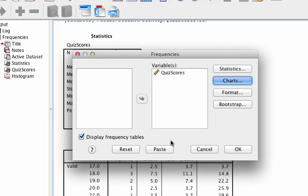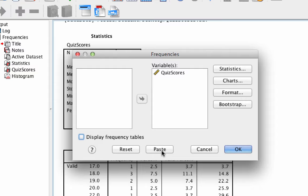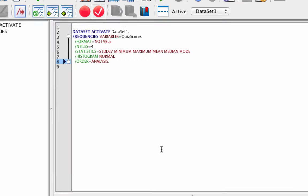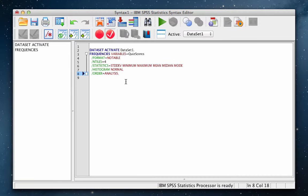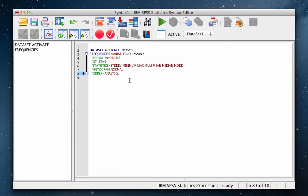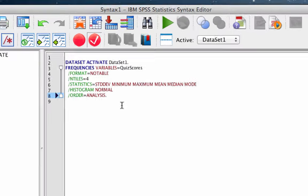Uncheck the box Display Frequency Tables. We don't need that now. Now instead of clicking OK, click the Paste button. A syntax window will open with the syntax or the computer code that would run this analysis. Notice this line that says Statistics. These are the descriptive statistics we asked for with the drop-down menus. But I also wanted to get the skewness and kurtosis.